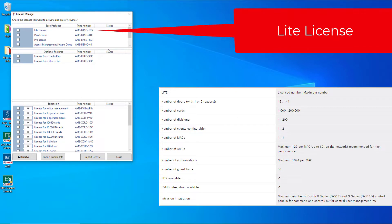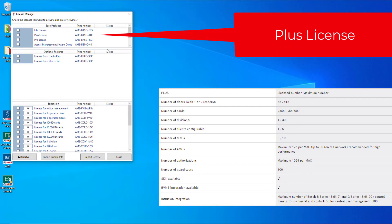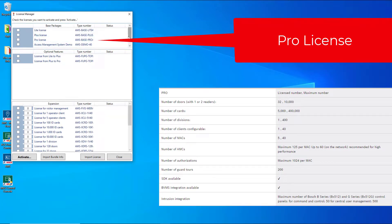There are three base licenses with different licensed and maximum values: Lite, Plus, and Pro. Pause the video if you want to see the exact contents of the three base licenses.